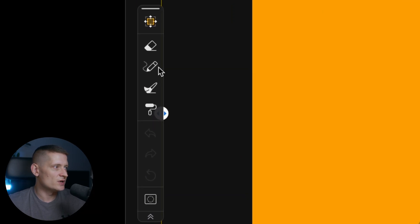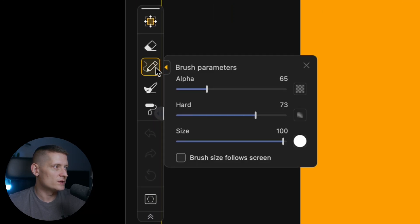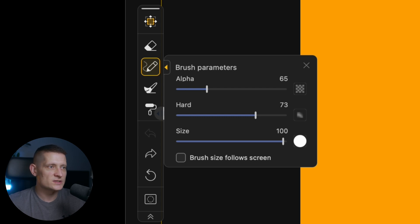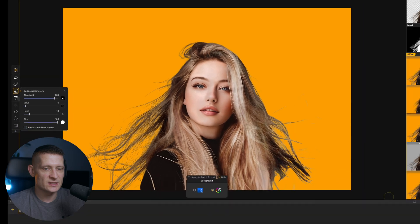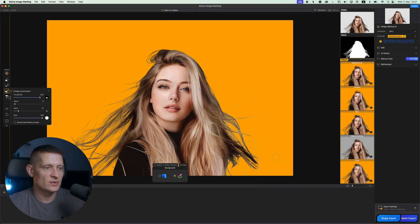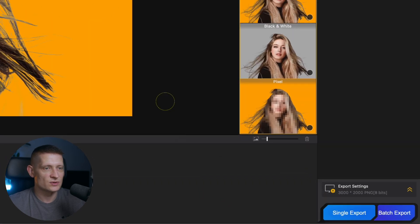You can also fine tune your image here with the brushes. So if your photo isn't perfect you can always use these brushes to fine tune some areas. I'm going to leave it as this because I'm happy with this result.